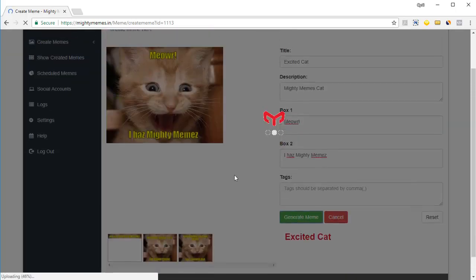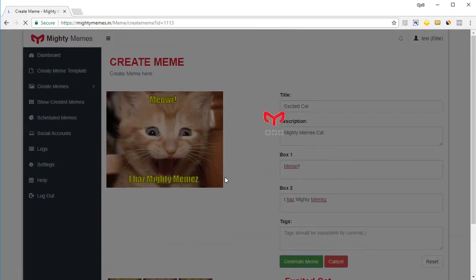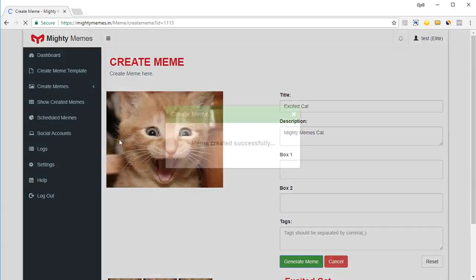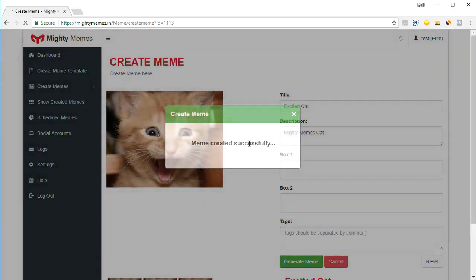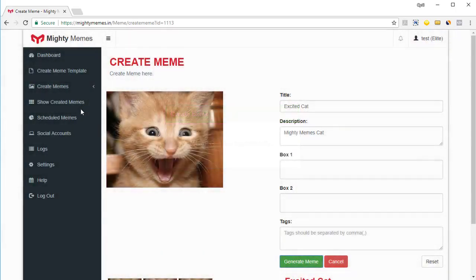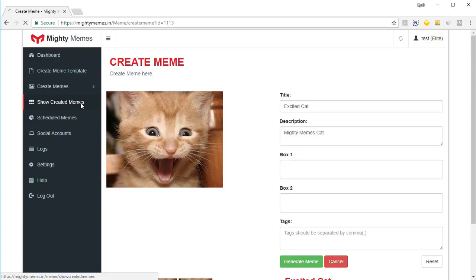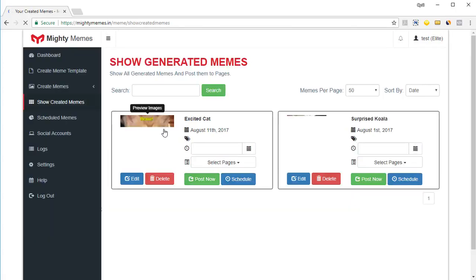Let's click on generate memes. And this meme is created and it will be put in the show created meme section. So meme created successfully. And then if I go into show created memes, I can see that my cat is right over here.